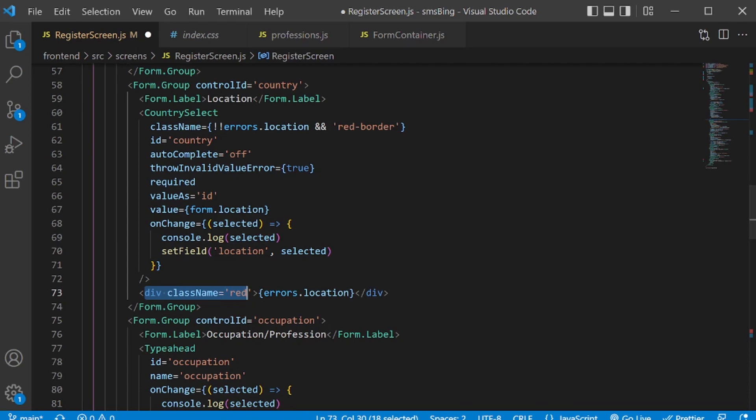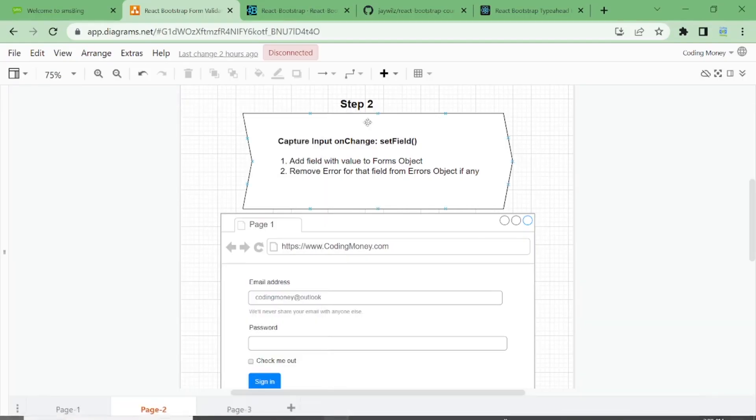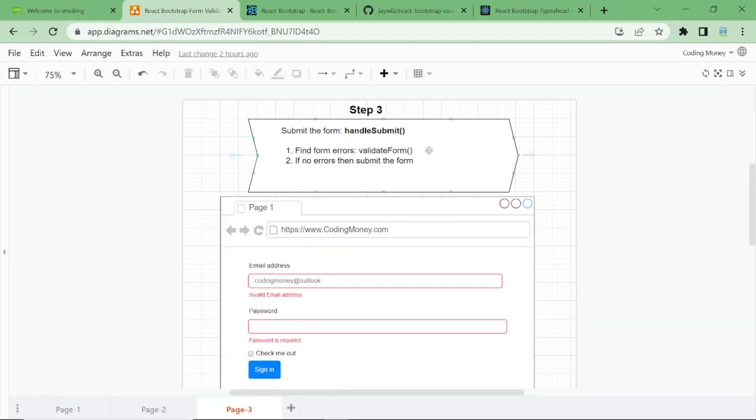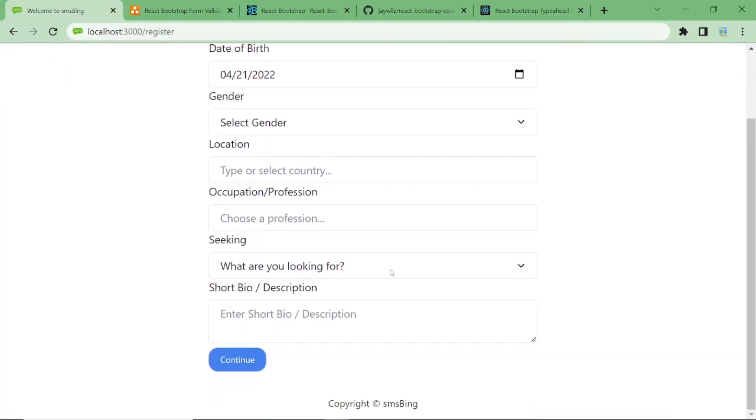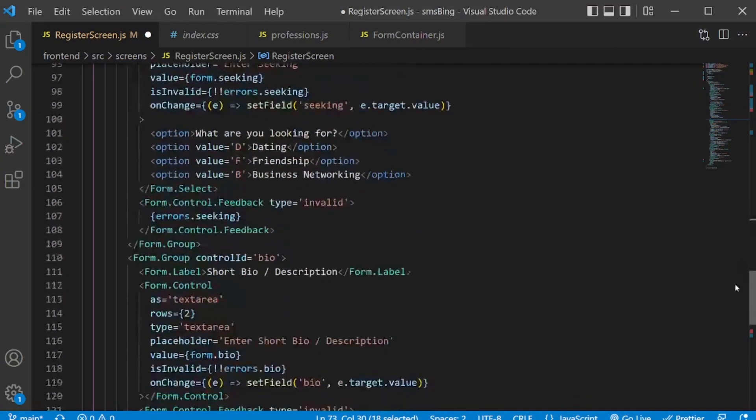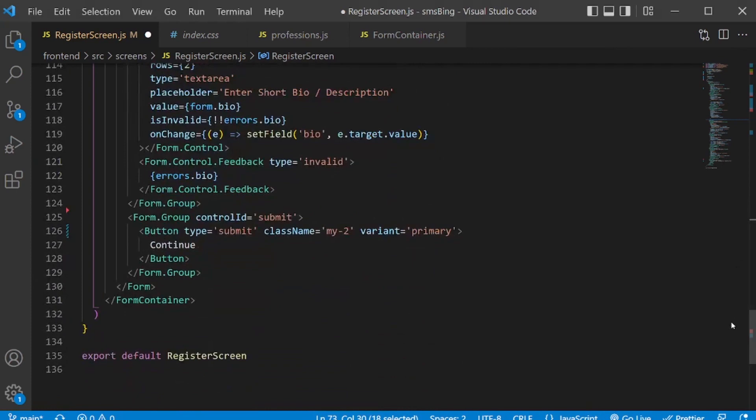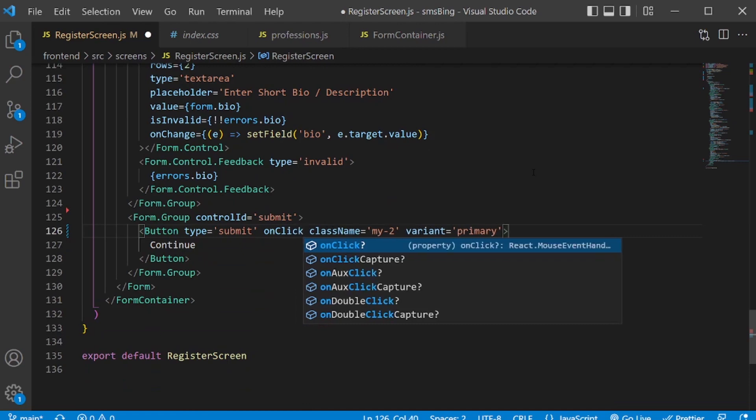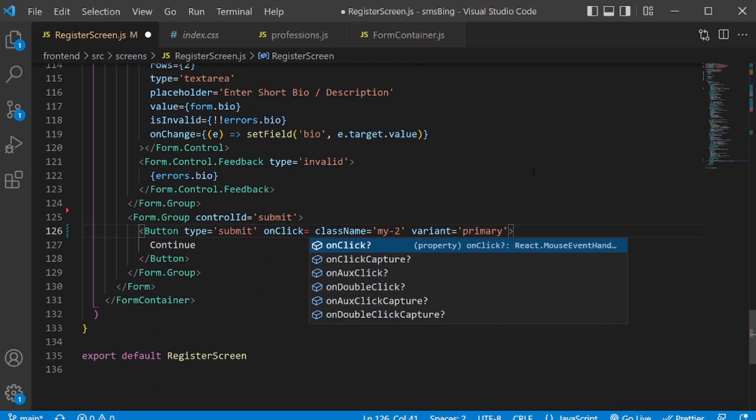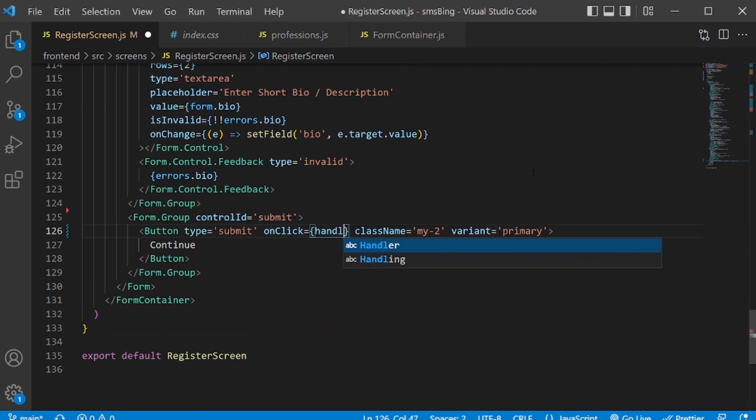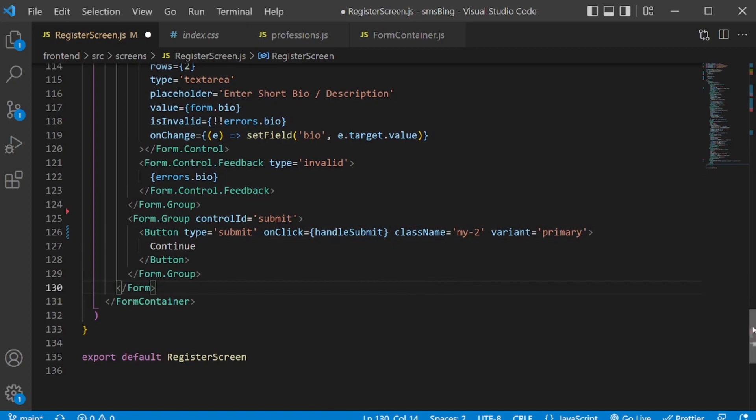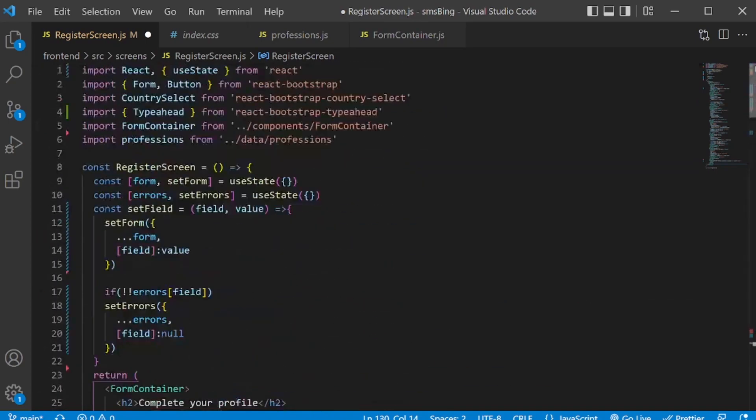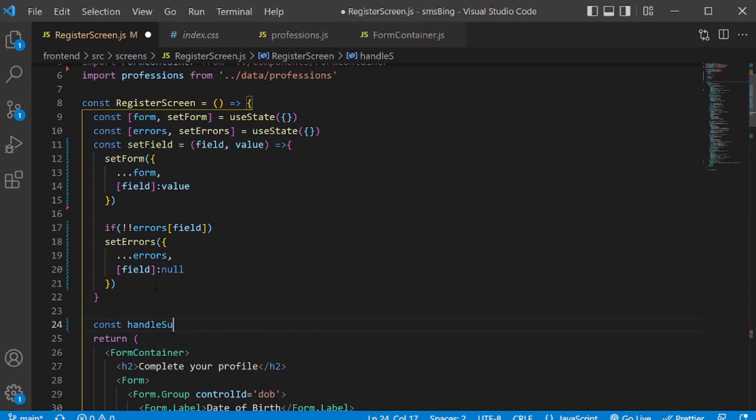Now we have to do the last and final step. The third step in which we will have to handle the submit. We want to handle submit when a user clicks on the continue button. So let's add an on click handler to the continue button. We'll go down to find a button. And here I will add the on click event. And then I will call the handle submit function from here.